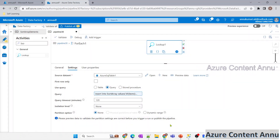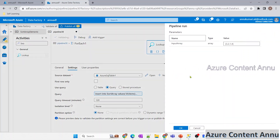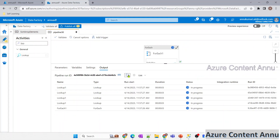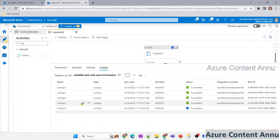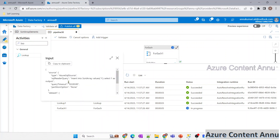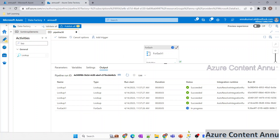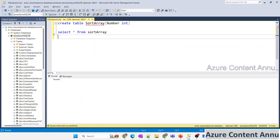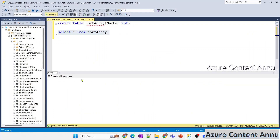Let me debug the pipeline to this point and see if it inserts the array elements into the table. The pipeline starts running and multiple Lookups run simultaneously. Clicking the input, I can see 'INSERT INTO sort_array VALUES 1' — it's picking up each item. It has succeeded. Going to SQL Server and running a SELECT query, all numbers have been inserted into the table.